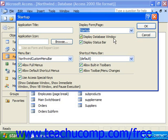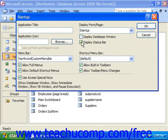You can also uncheck the Display Database Window checkbox to hide the database container at startup so your users won't mangle your database. You can even type in a new title for your database application into the Application Title text box. Set any additional database startup options that you desire in this dialog box and then click OK.